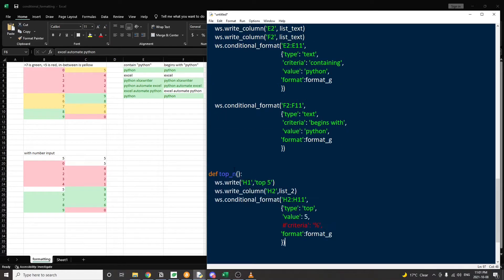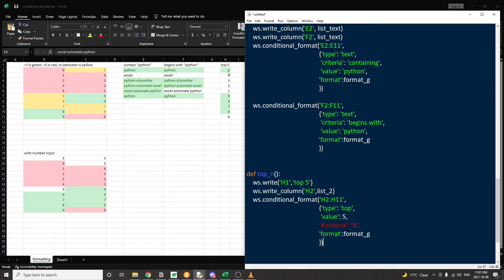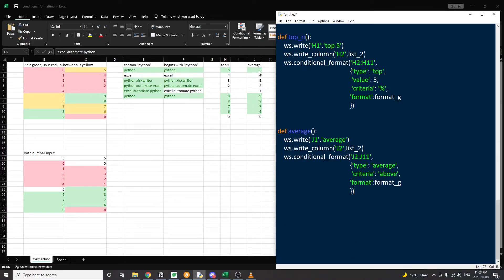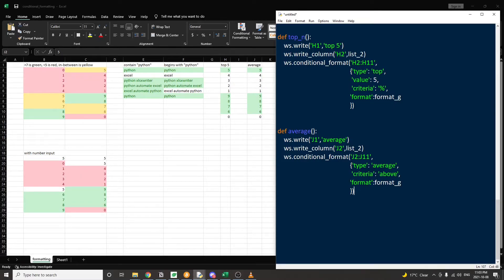The next example is highlighting the top N numbers from a list. Here is our unordered list from 0 to 9. For the conditional format, the type we want to use is top and the value is 5, meaning we're going to highlight the largest 5 numbers. There's also a criteria property — if we uncomment it and set criteria to the percentage sign, then this conditional formatting will look for the top 5% numbers instead of the largest 5 numbers. The next example is average. Excel will calculate the average of the list — the average is 4.5. The type is average and the criteria is above, so we'll format any number larger than the average of 4.5, meaning 5 and above will be highlighted in green.